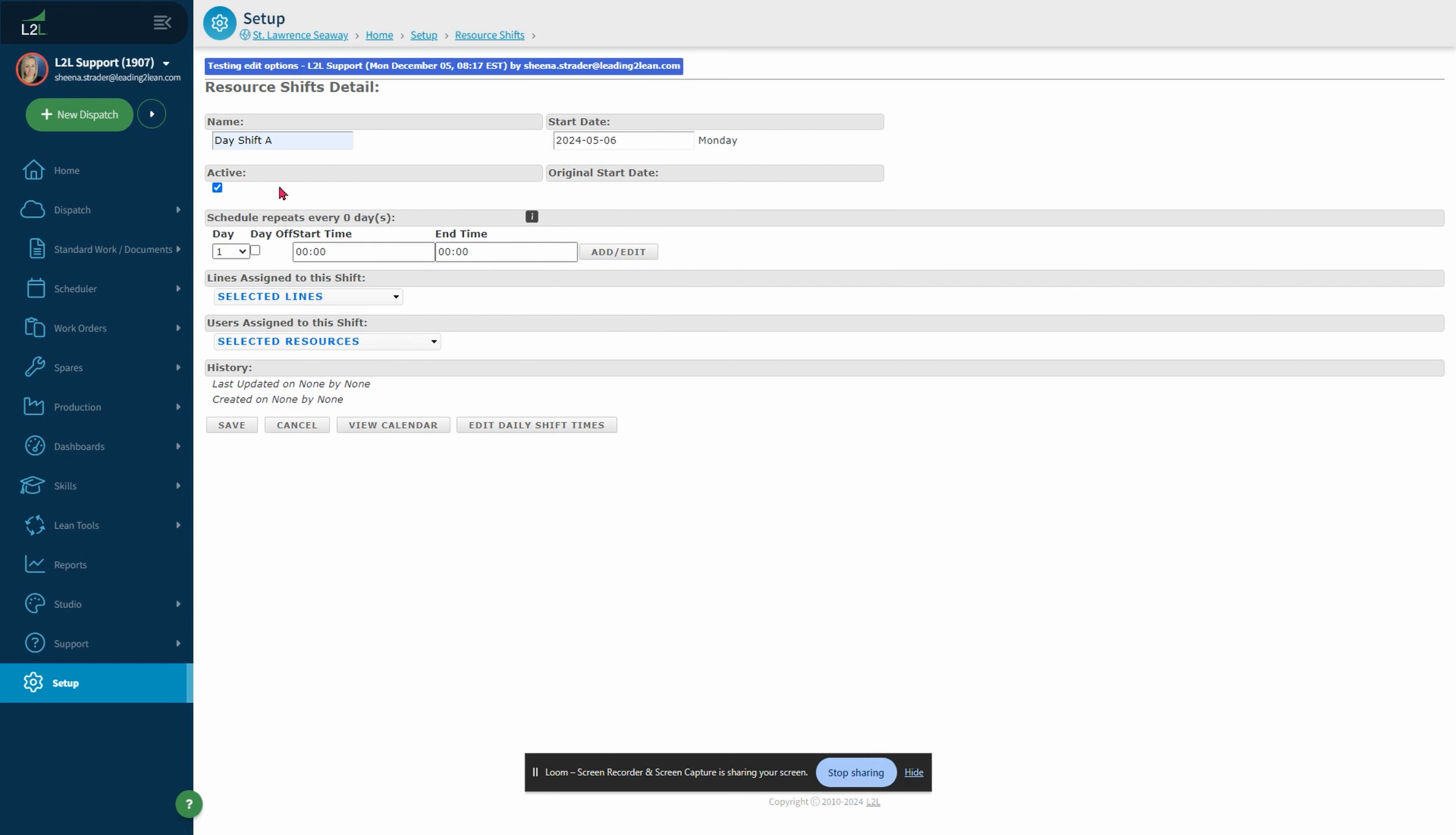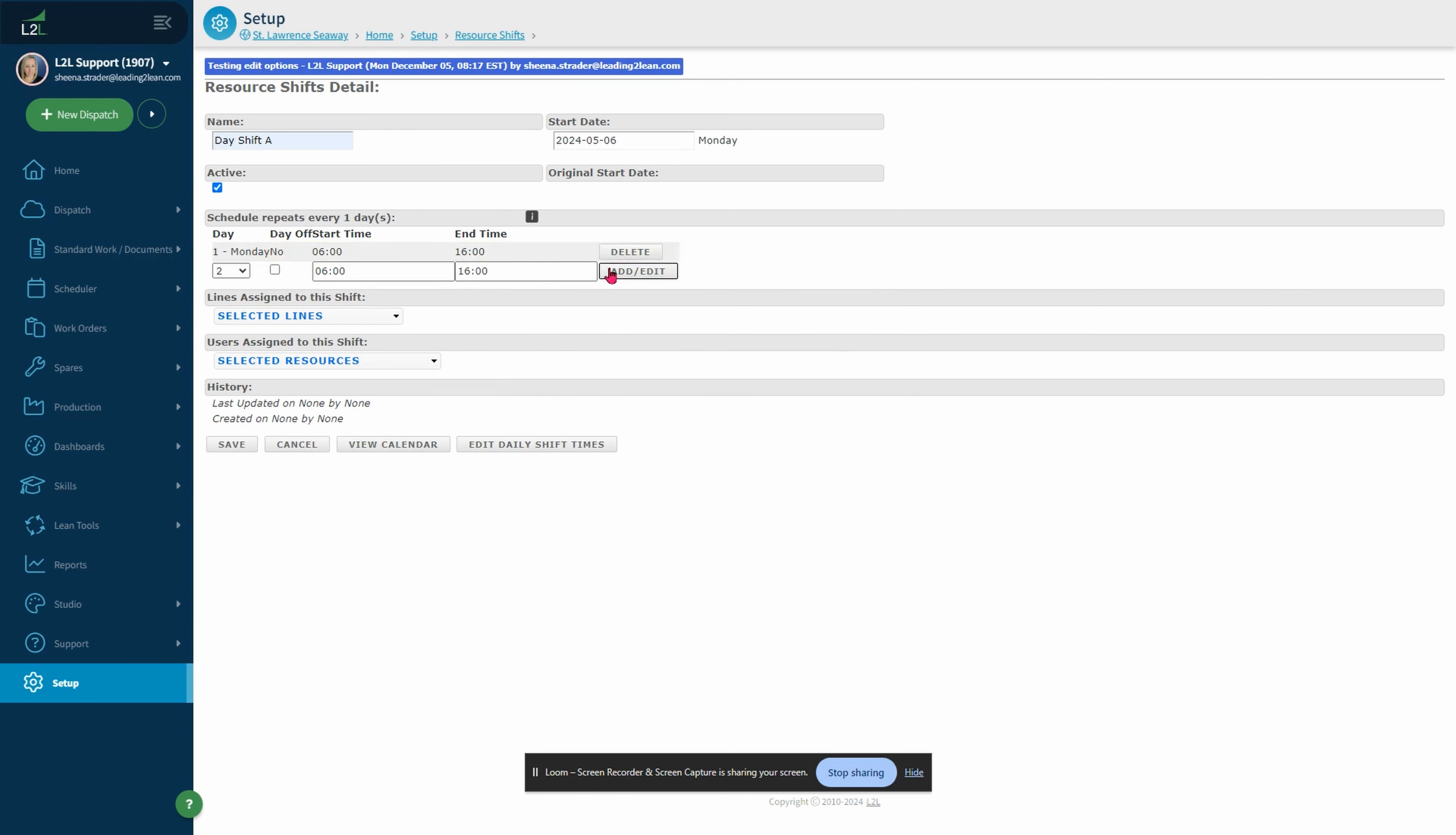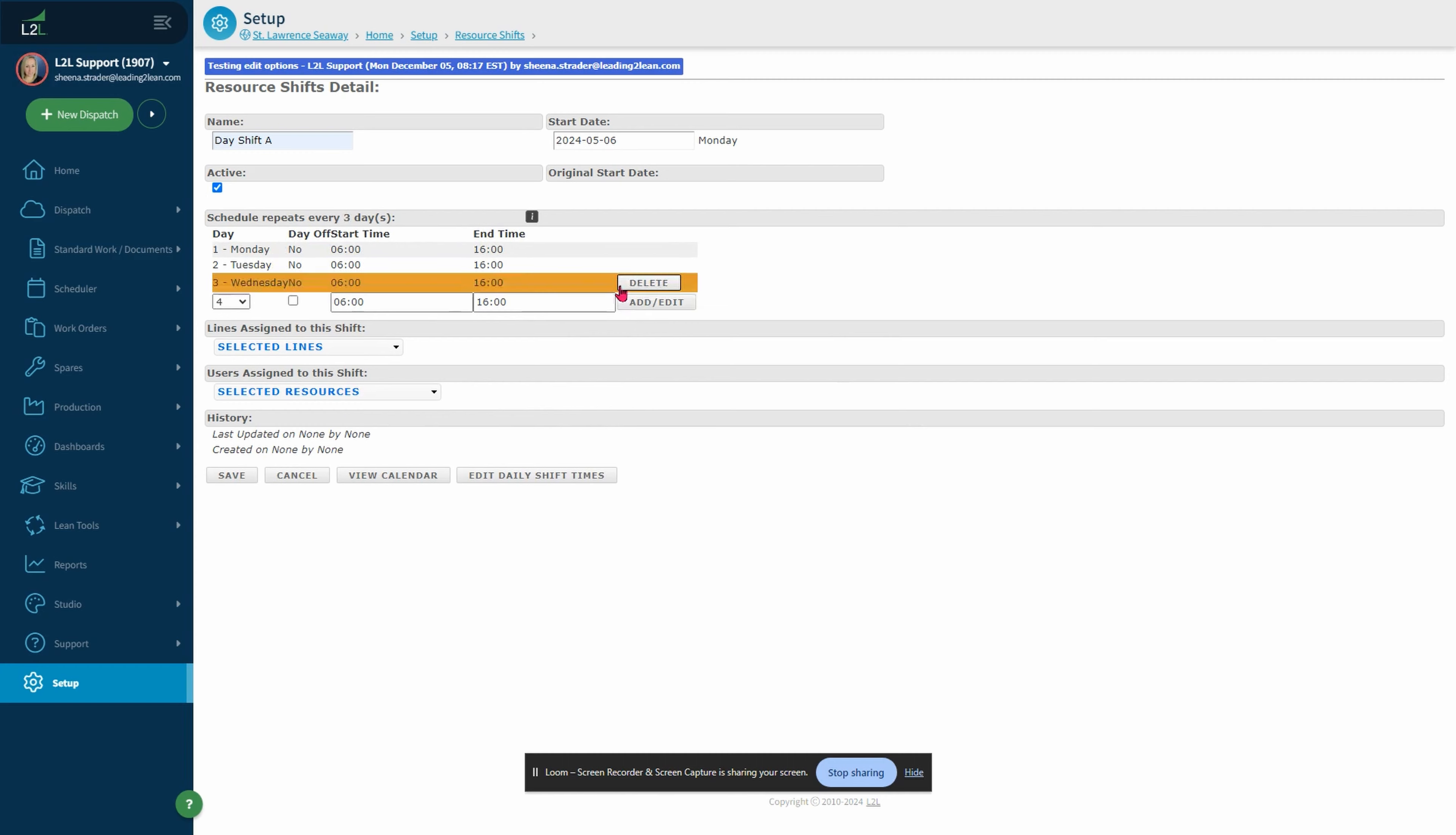Next we'll add one shift time and proceed with adding additional days. Please note this uses military time. There is a slider bar or you can choose to free type. I will choose shift 6 to 1600. Then I will select add. This shift will work Monday through Friday.